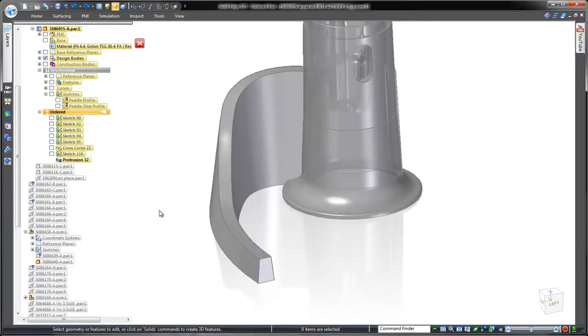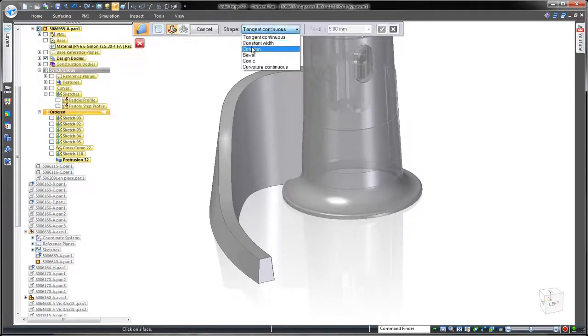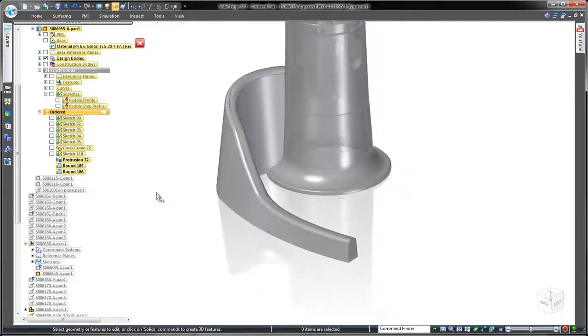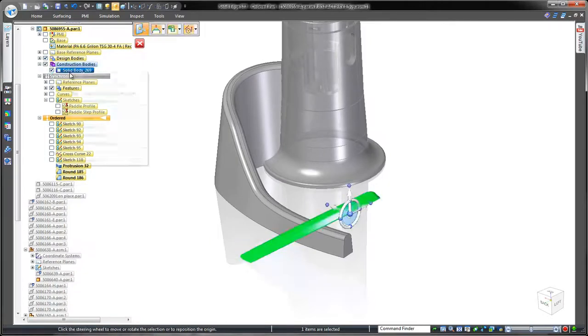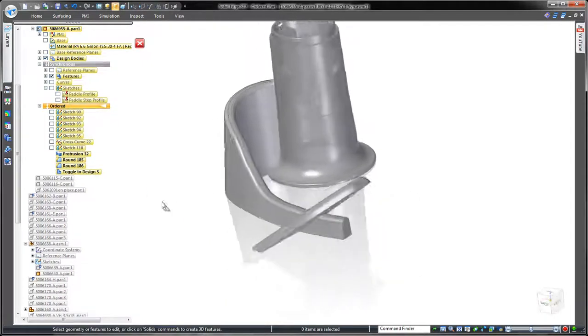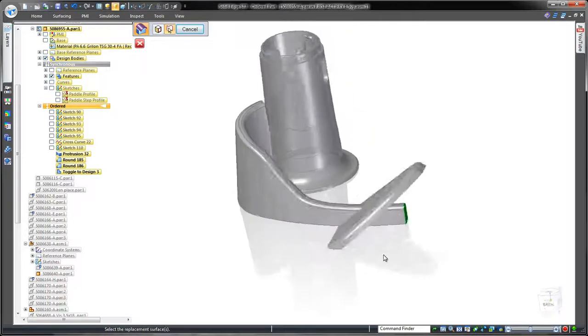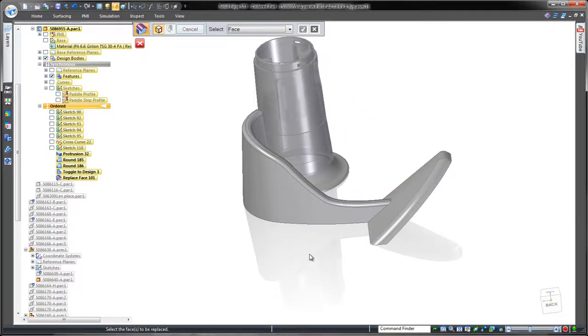To finish this arm, we'll place a constant width round on the top edges. The end of the paddle is a proven design that we're simply going to integrate into our paddle arm. Watch as we use the replace face command to trim away the end of the arm body.